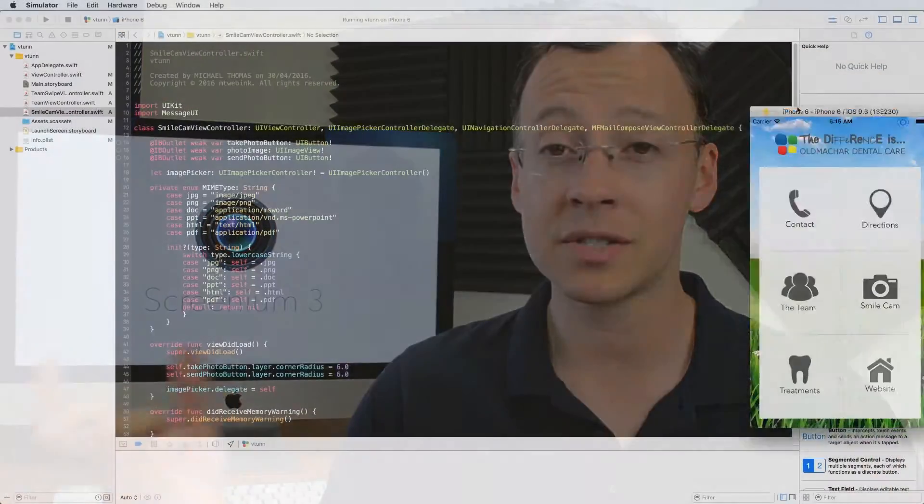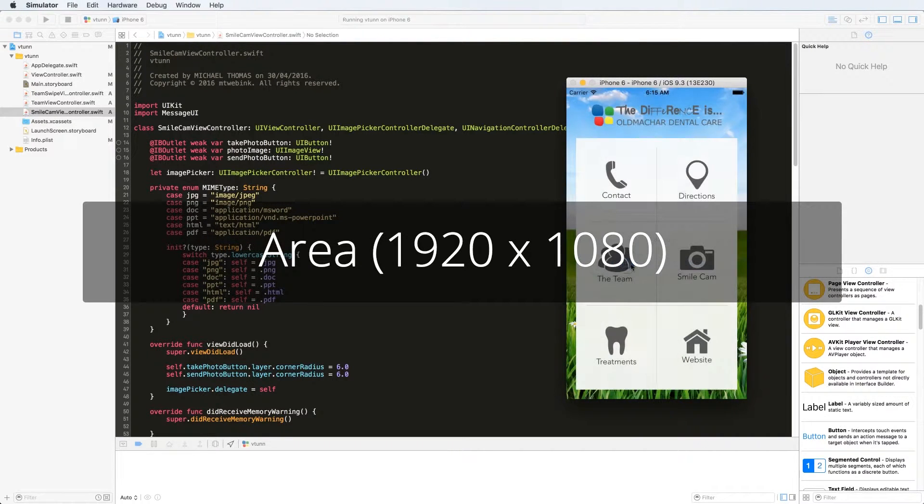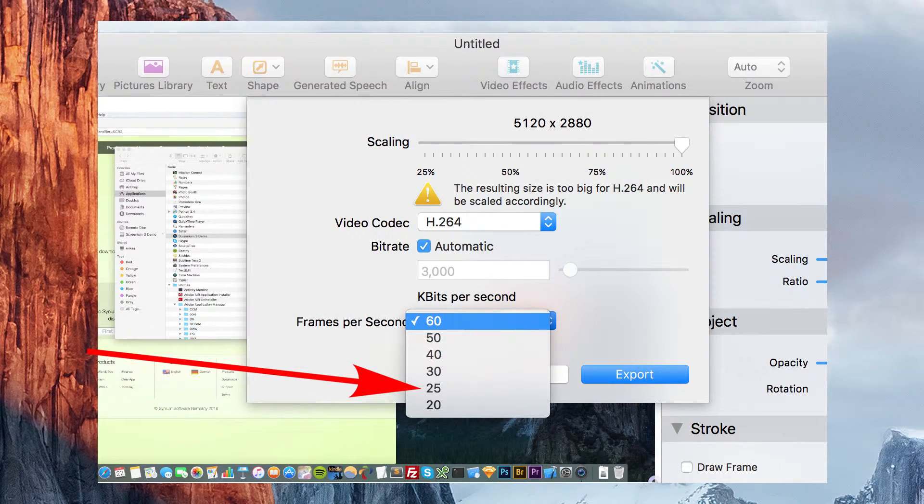Screenium 3 will scale the video down to decrease the file size, but taking a screenshot of just a section of the screen can be quite handy. I also found that you don't have to export at 60 frames per second — 25 frames per second works perfectly fine for doing video tutorials, so that's another way you can decrease the file size.